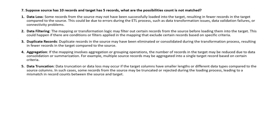Suppose the source has 10 records and the target has only 5 records loaded. What are the possibilities? The count does not match — possibilities include: first, data loss, where data may be lost from source to target, which is a data validation failure; second, data filtering, where certain records may be filtered out from the source and not loaded into the target.